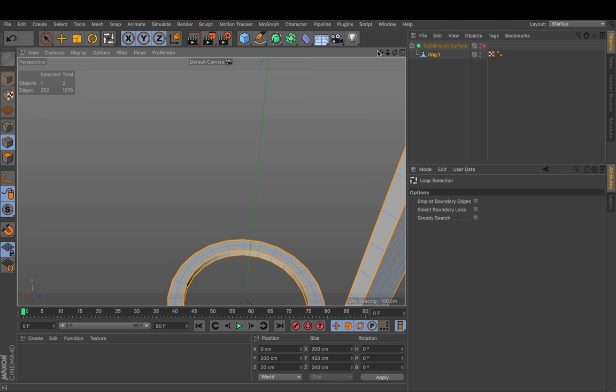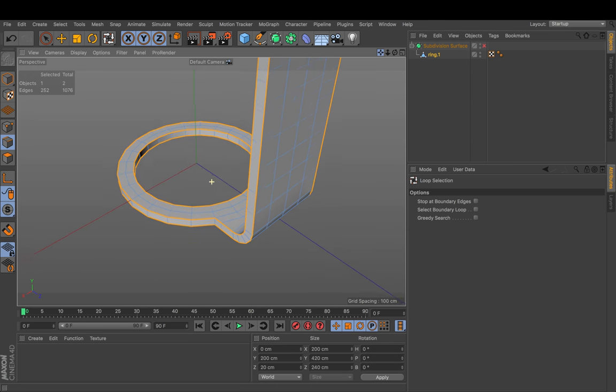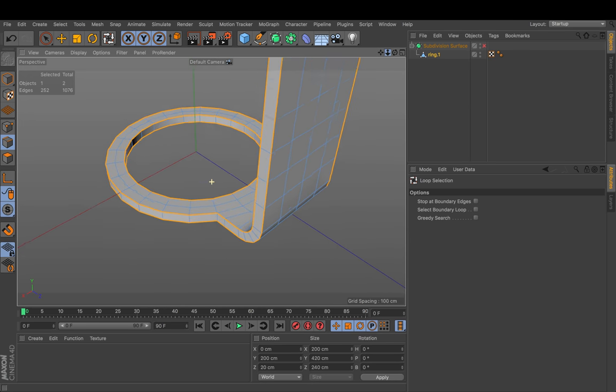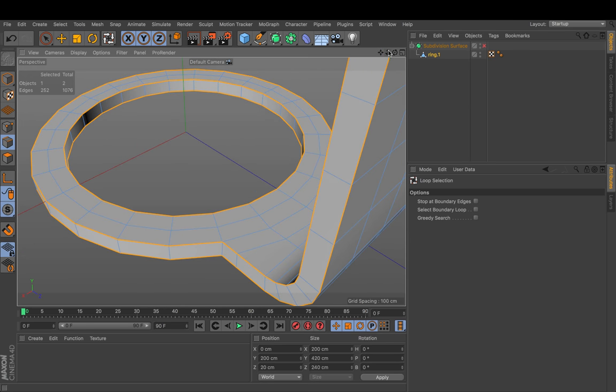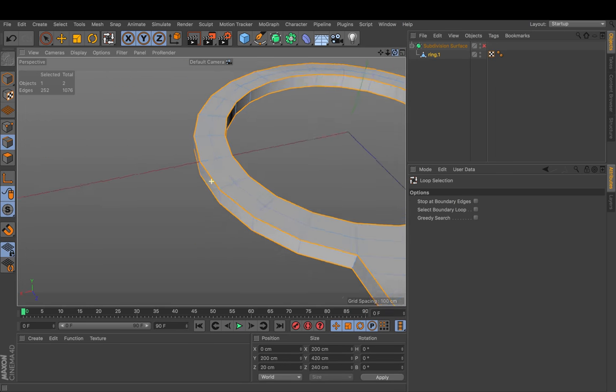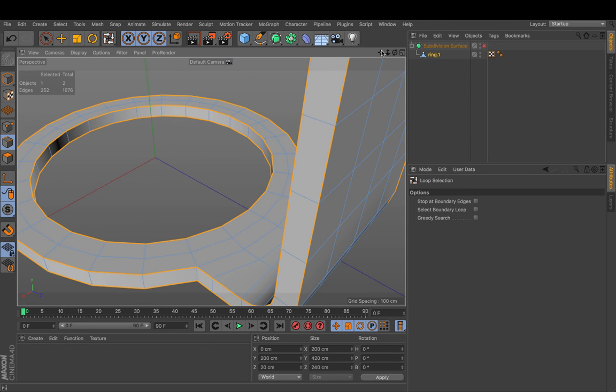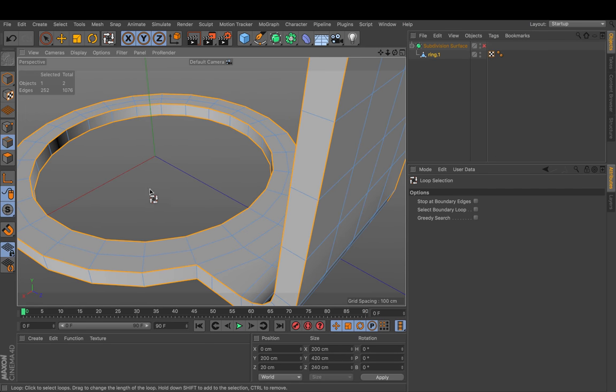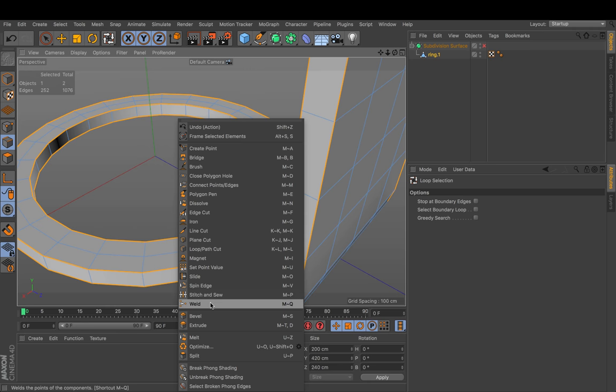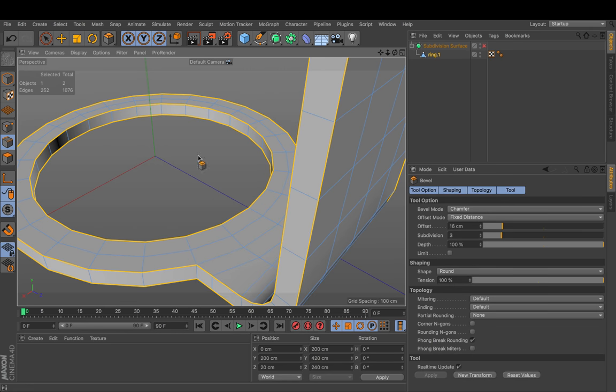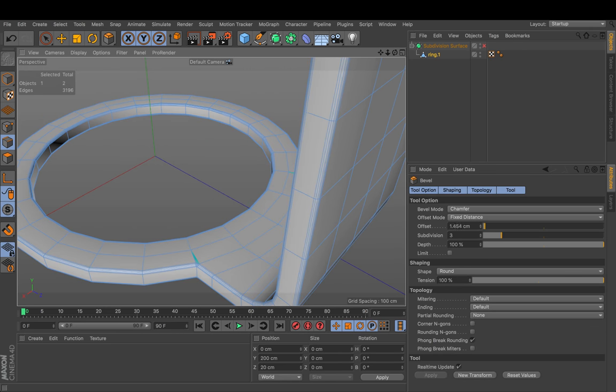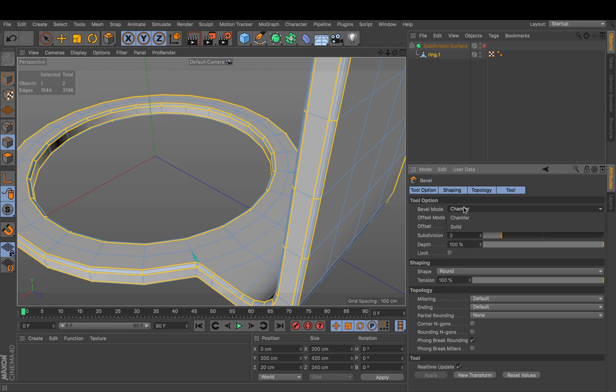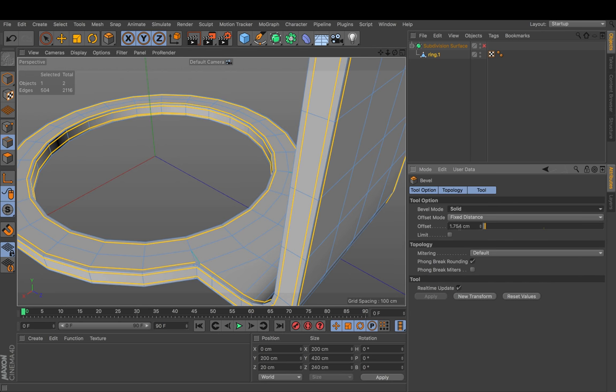And now we zoom to the most problematic area. Which will be this one. Always the corners. Always go to tight spaces. And then we would right click. Bevel. Drag this in. And set this to solid.